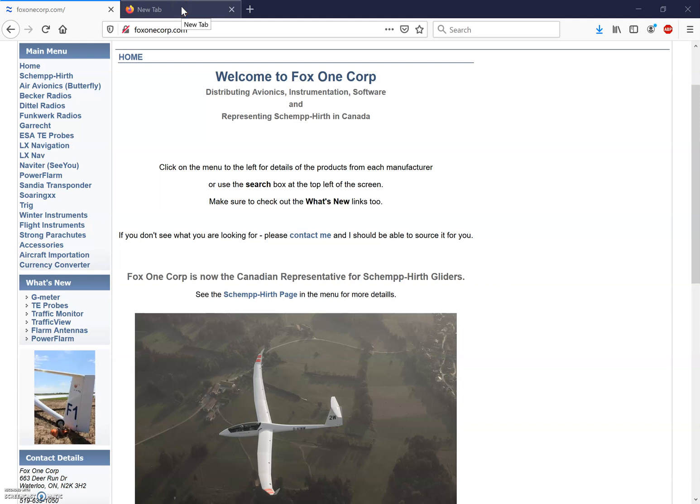Welcome to the FOX1Corp series of CU training videos. I'm Dave Springford. Please check out my website at www.fox1corp.com for all the gliding products that I can supply. The link is posted in the comments section below. Please subscribe to this FOX1Corp YouTube channel and if you have any questions please post them in the comments.